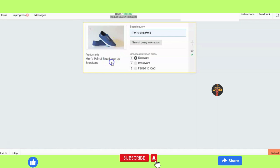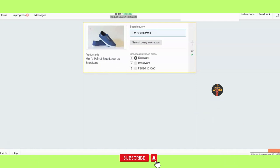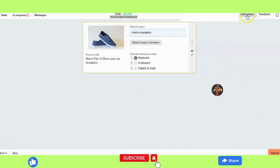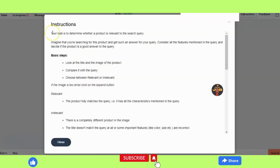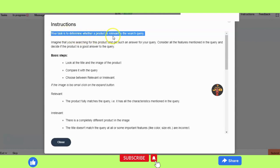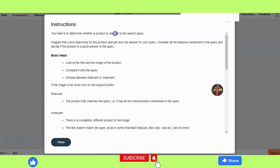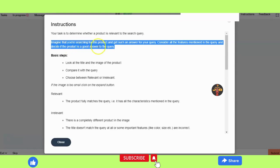The image and the product are also the same, so we mark it relevant and submit it. Before submitting, you can also see the instructions. The task is to decide whether the product is relevant to the search query or not — the query is the search term, and we decide if the product is a good answer to that query.